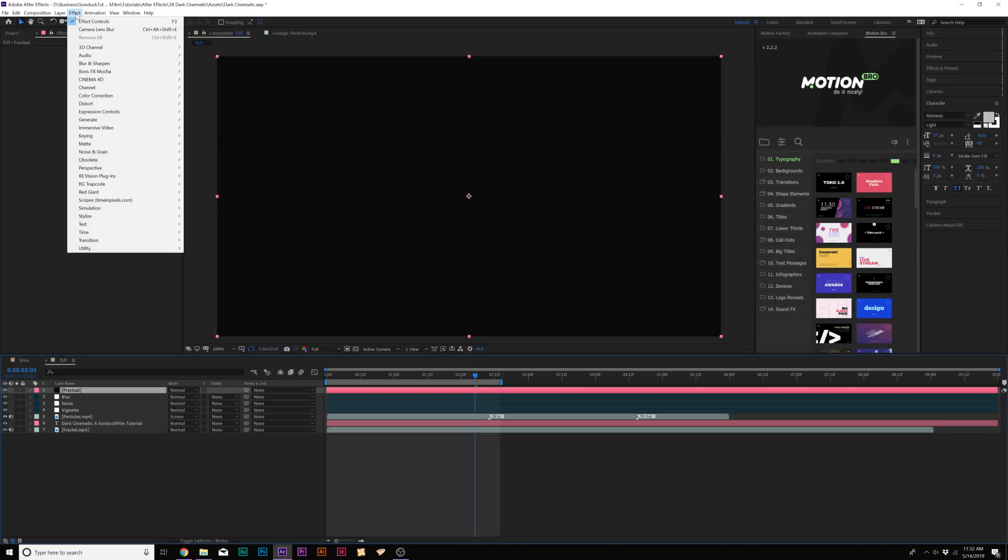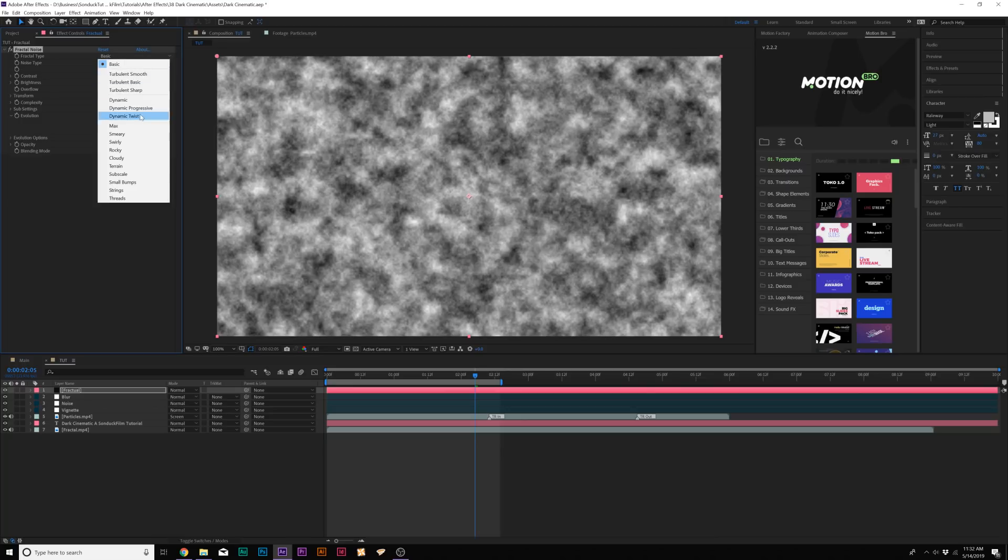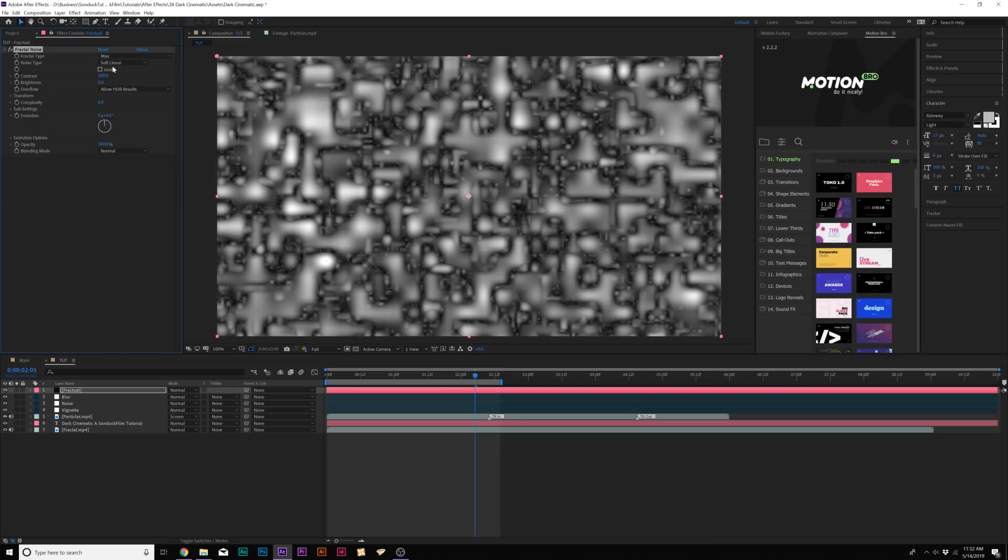We'll call it Fractal. Then we'll go to Effect, Noise and Grain, and we're going to add Fractal Noise. Then we'll come here to Fractal Type, we'll set this to Max. Go to Noise Type and set it to Block.